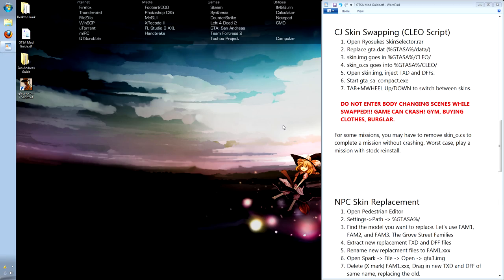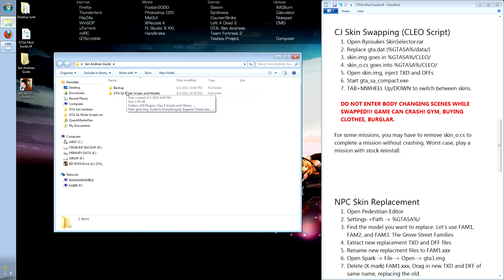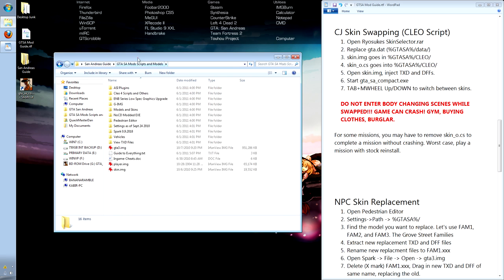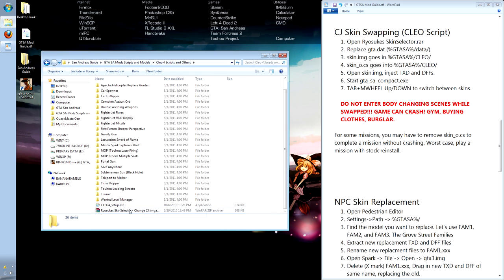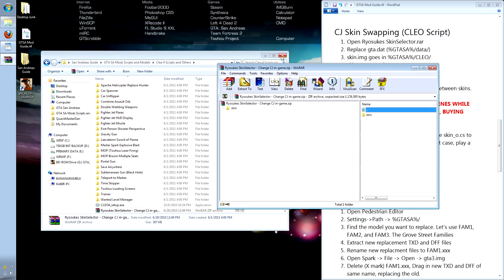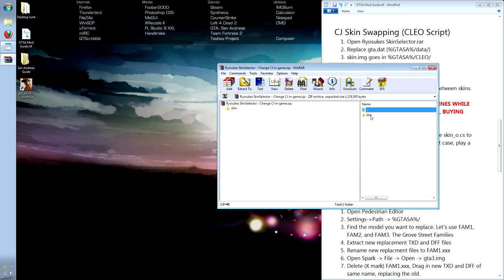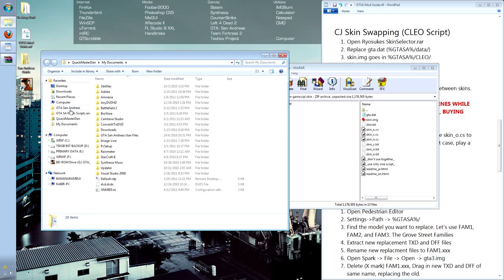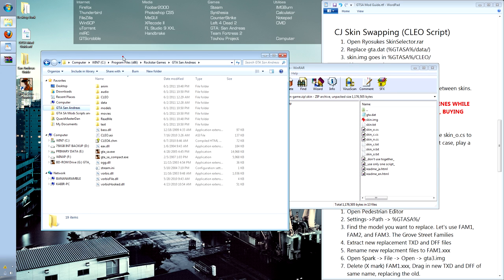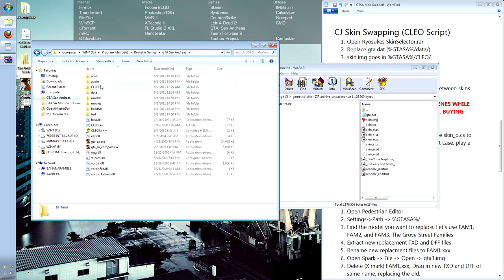Let's install the script that allows us to switch CJ's in-game model and texture at any time. Again, this is Ryosuke's skin selector, which again is included in the RAR beneath the video description. We'll open the RAR, and inside there's a folder called skin. We will also open up our GTA San Andreas root directory.